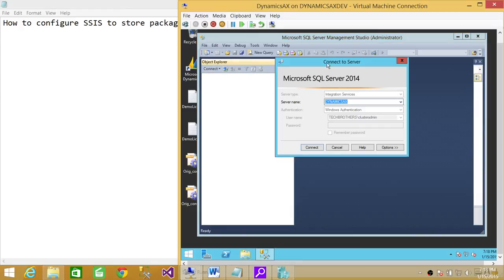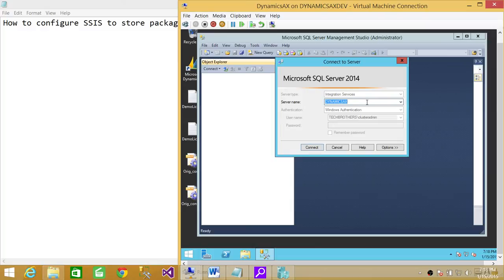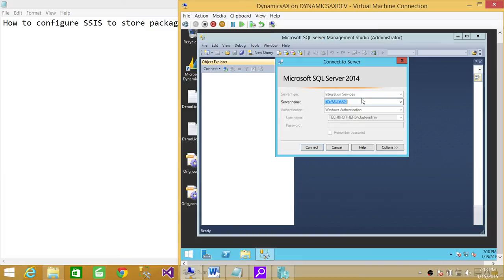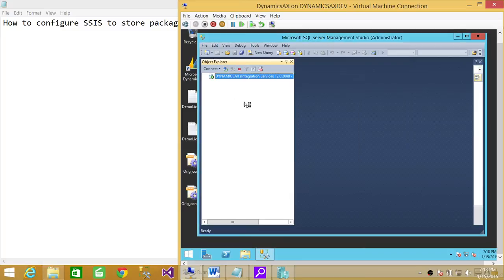Make sure when you run SQL Server Management Studio you run as administrator—otherwise you won't be able to connect to Integration Services, especially for operating systems 2008 R2 and 2012. It will give you an error: access denied. So I'm going to click connect.